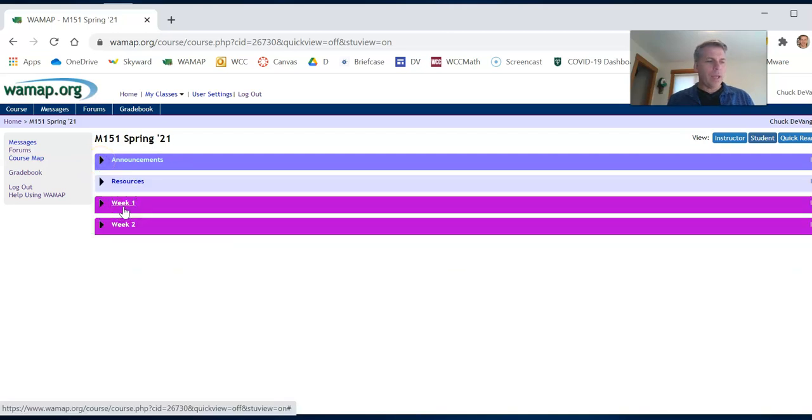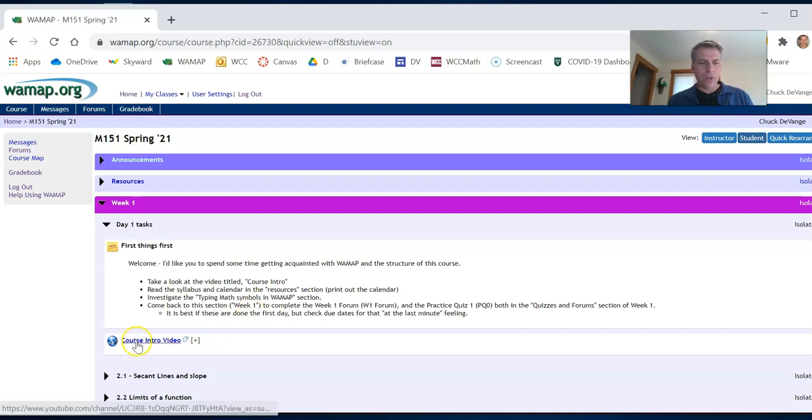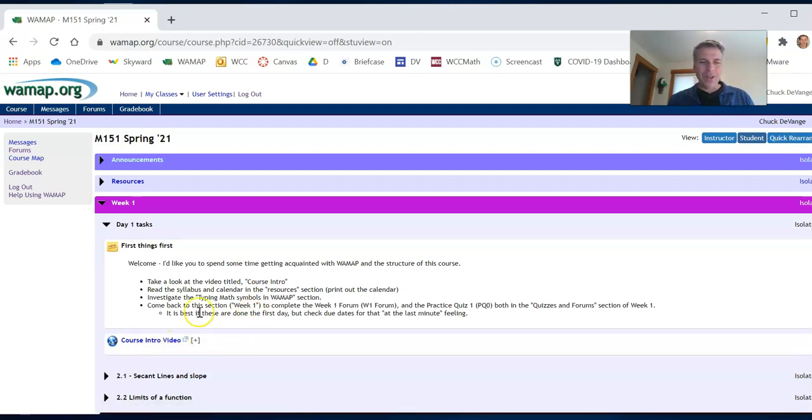So if I look at week one, we're in week one right now. You've already been here because you're watching this video right now, the course intro video.